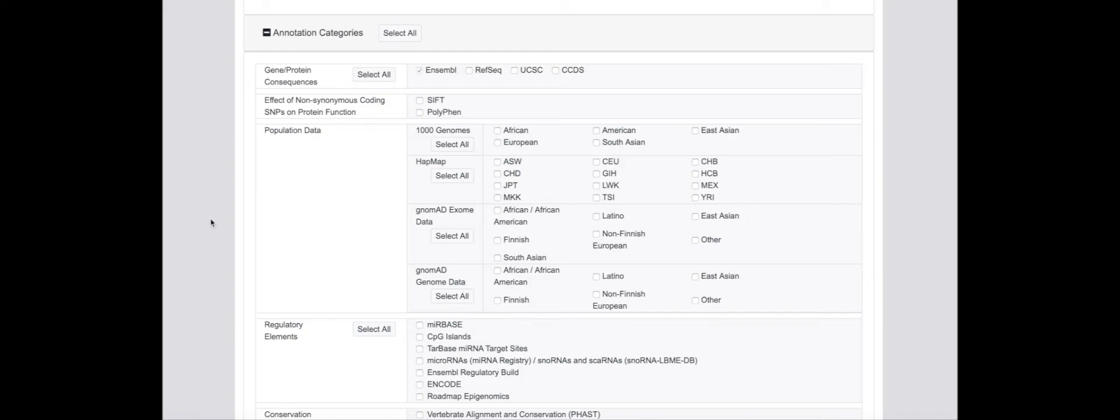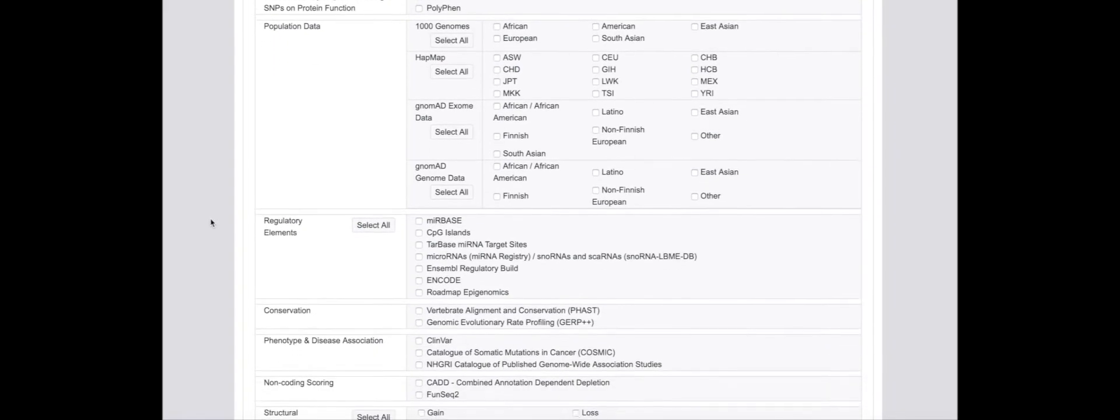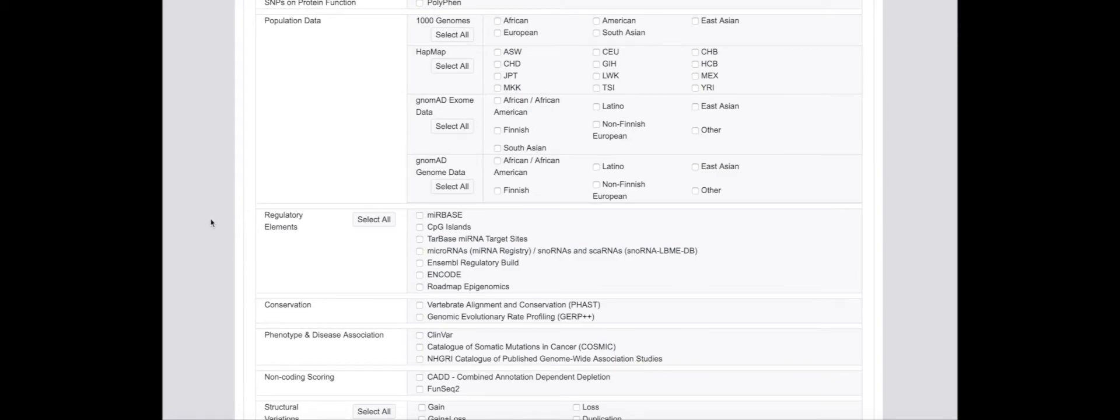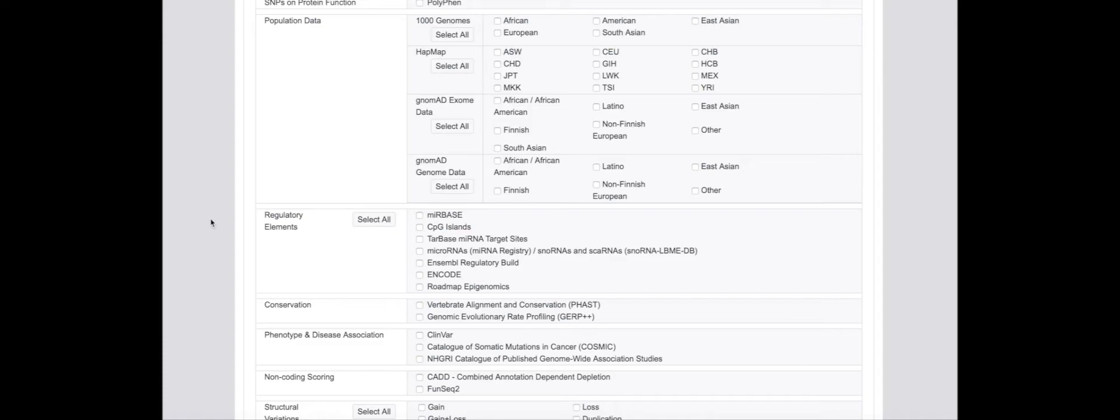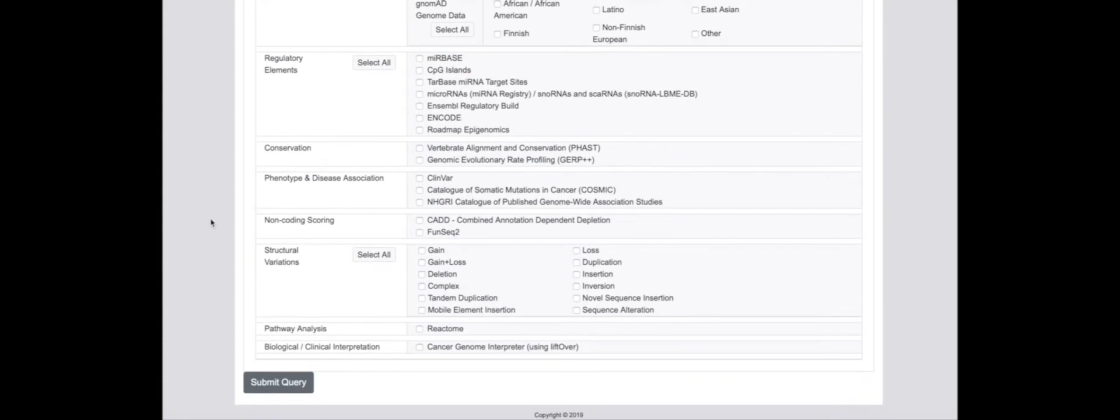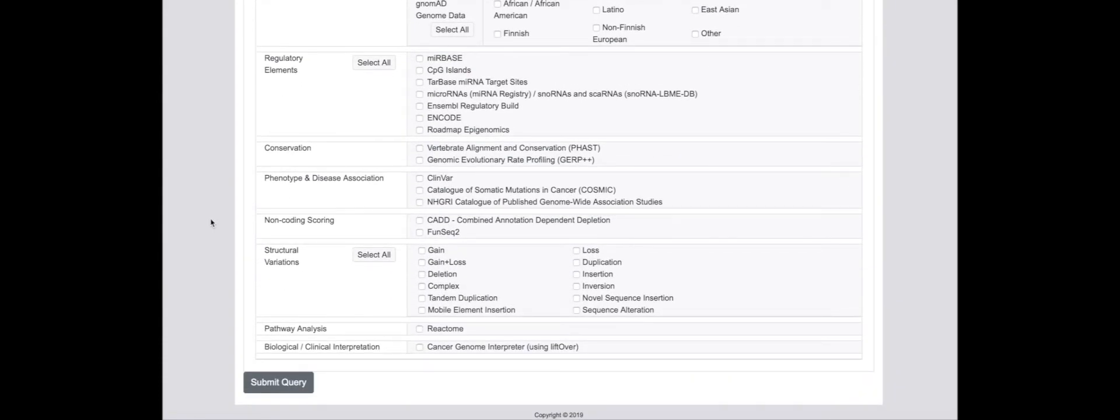Required annotations can then be selected based on the individual requirements of a project application. These can cover gene or protein consequences, effect on protein function using SIFT and PolyPhen, population frequency data from the 1000 Genomes, HapMap and gnomAD populations, regulatory elements, conservation, phenotype and disease association, non-coding scoring, structural variations, pathway analysis, and biological and clinical interpretation.